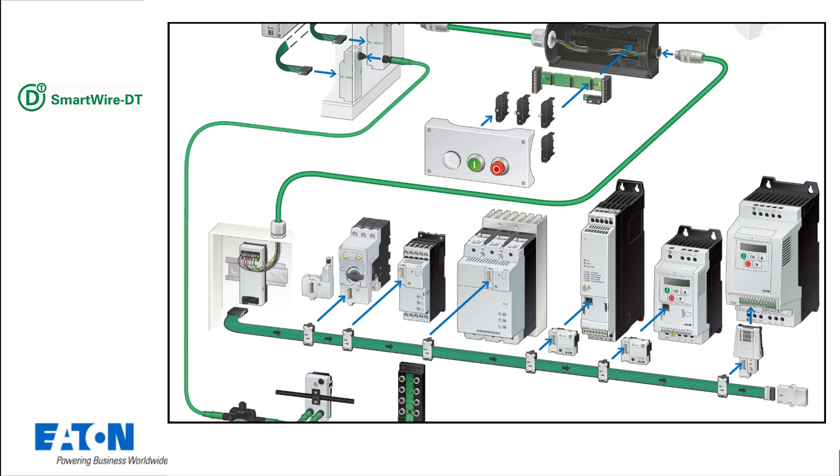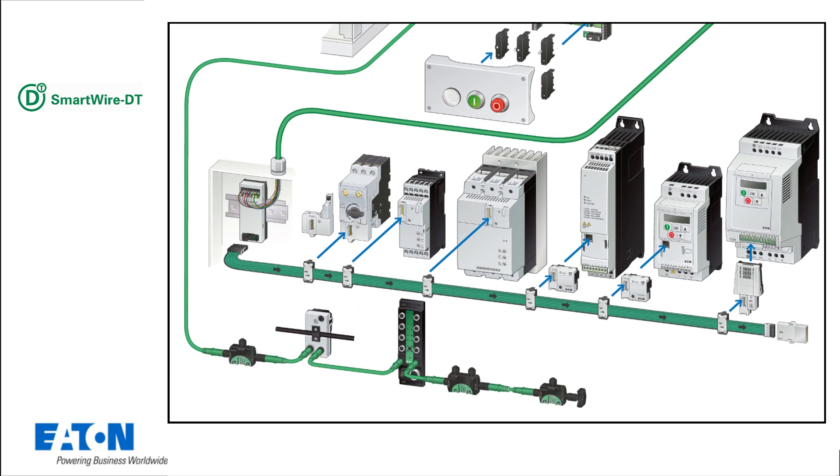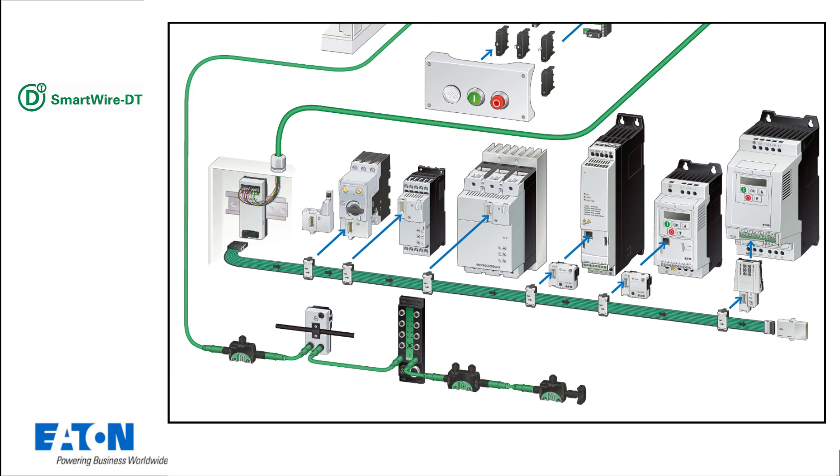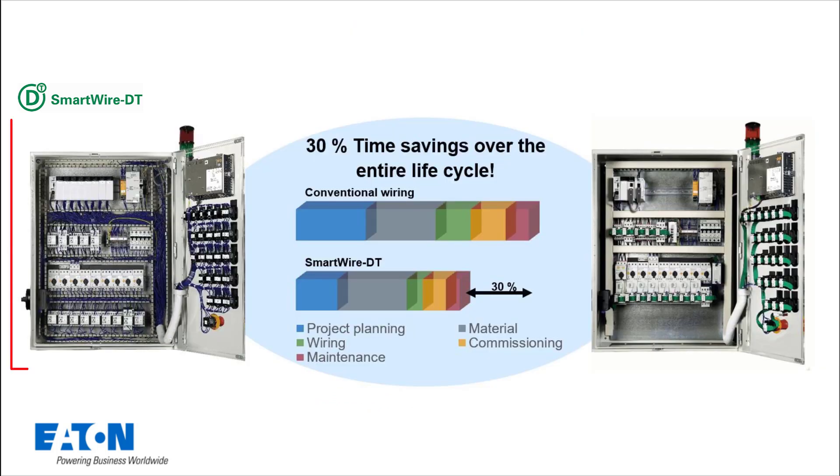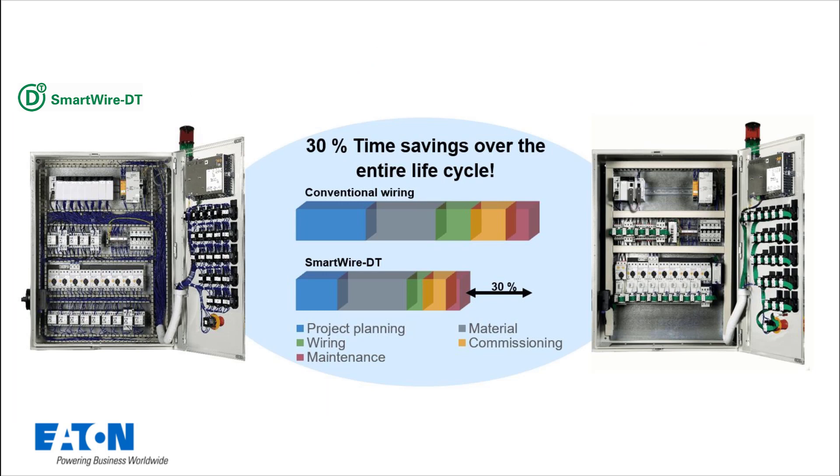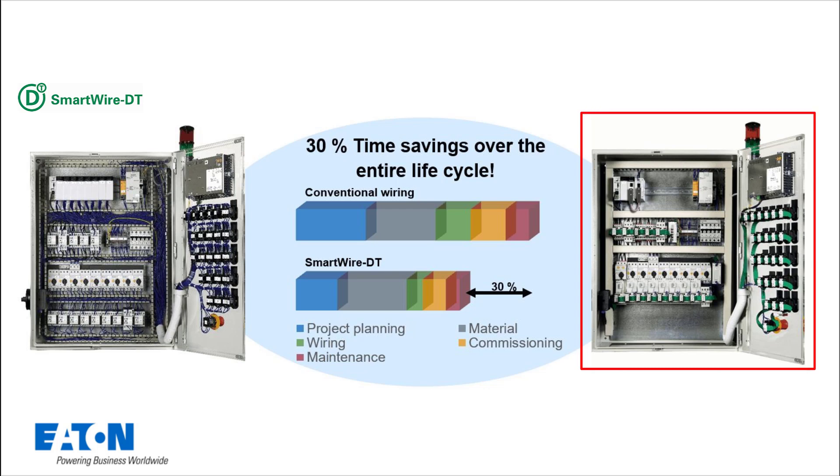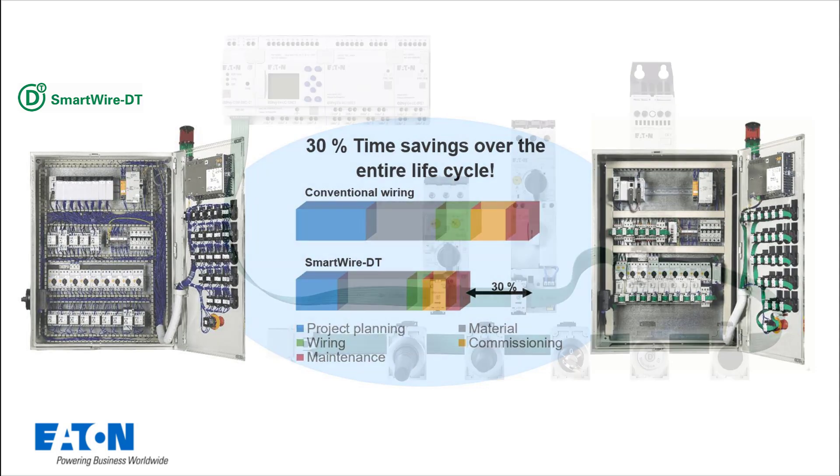Even input and output modules in IP67 can be integrated into the system. If you compare the setup with conventional wiring in a control cabinet with the setup using SmartWire DT wiring, there is a time saving of about 30% over the entire life cycle.